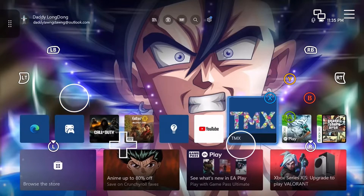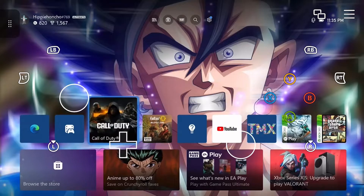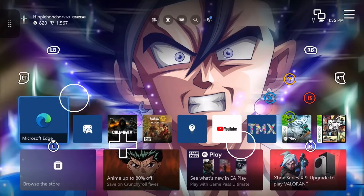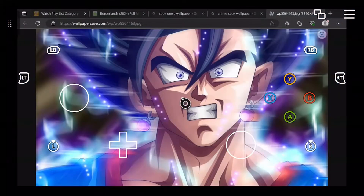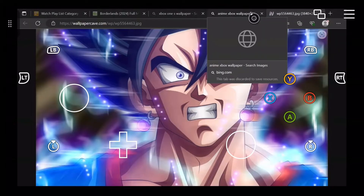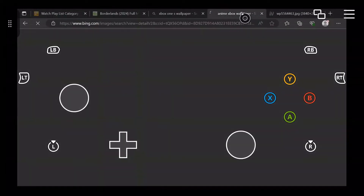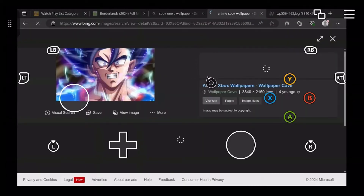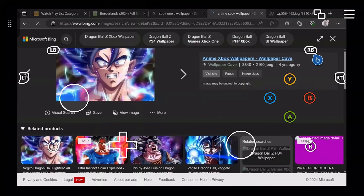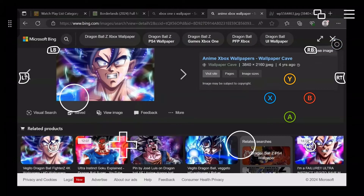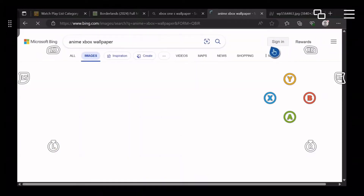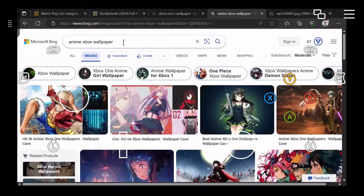Alright, so this is how you set a custom wallpaper on your Xbox One S. That other app, TMX, doesn't work anymore. So what you want to do is go into Microsoft Edge and just search for whatever wallpaper you want.